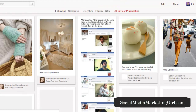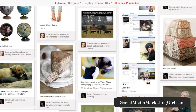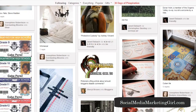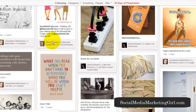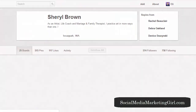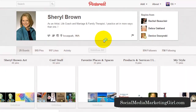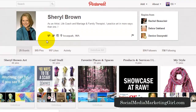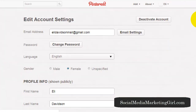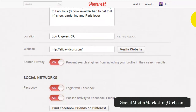Let me find a random Pinterest profile here. Okay, let's pick this one. You will see that she hasn't verified her website yet. If you haven't verified your website, you will see this globe icon, so it's way better to have your full website link featured instead of that globe icon.